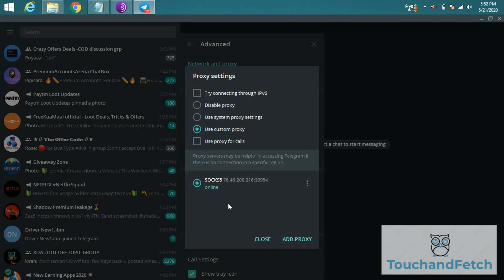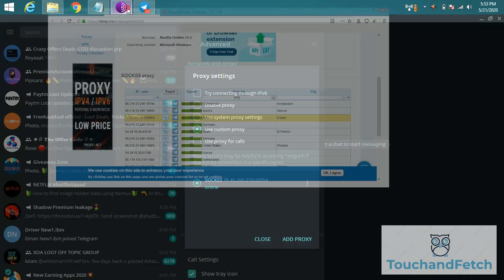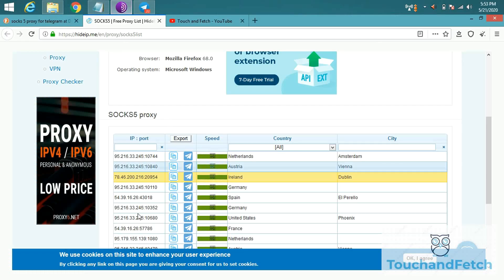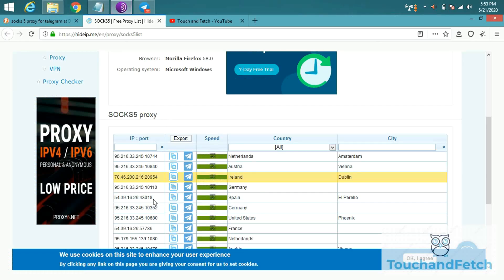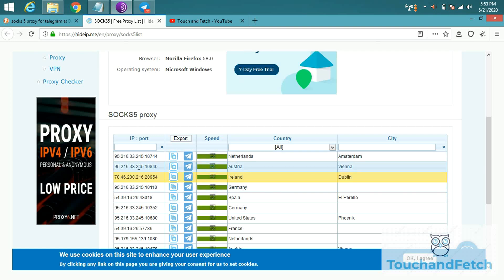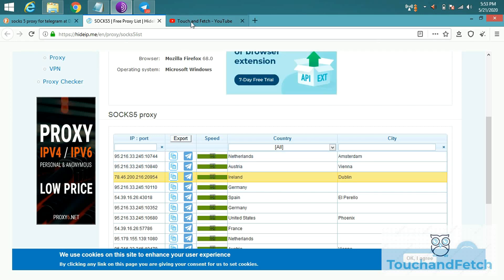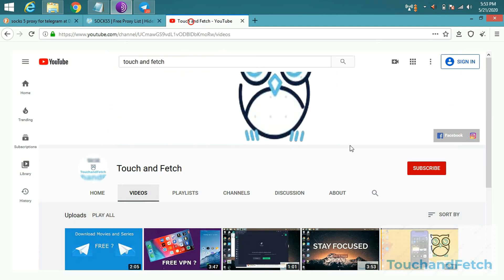So you can use any SOCKS5 proxy in the given link. You can use any proxy settings in your proxy SOCKS5. That's all for today's video guys. Hit the subscribe button and bell icon. Thank you.